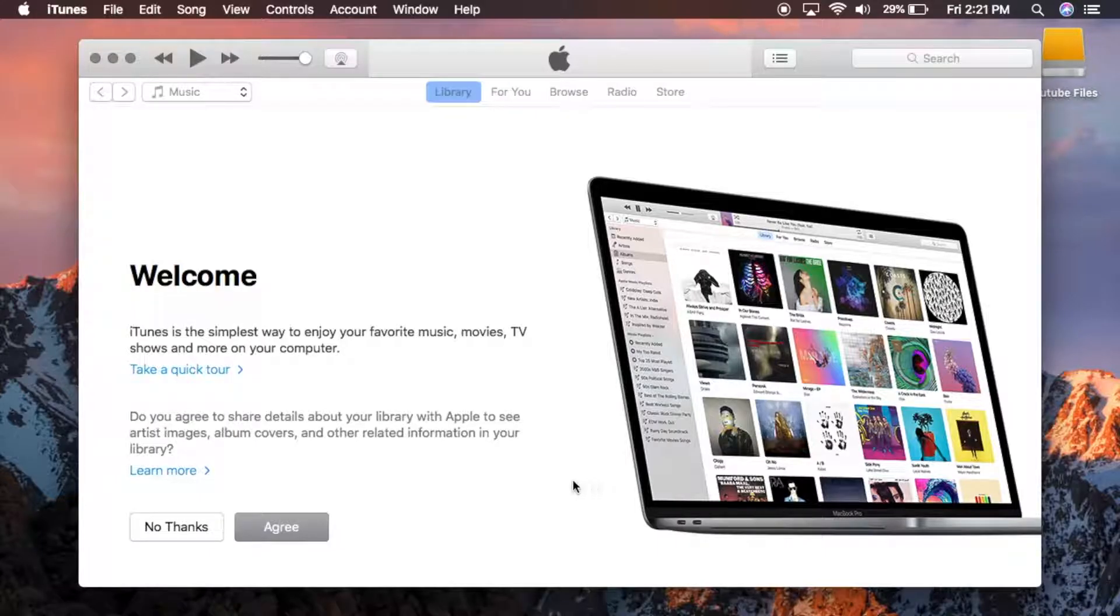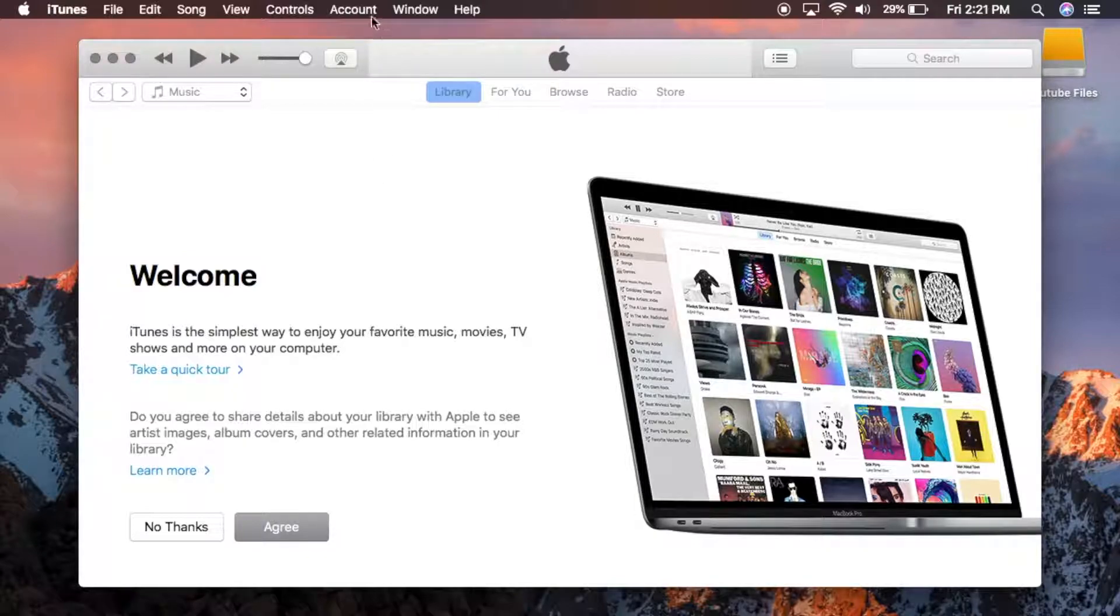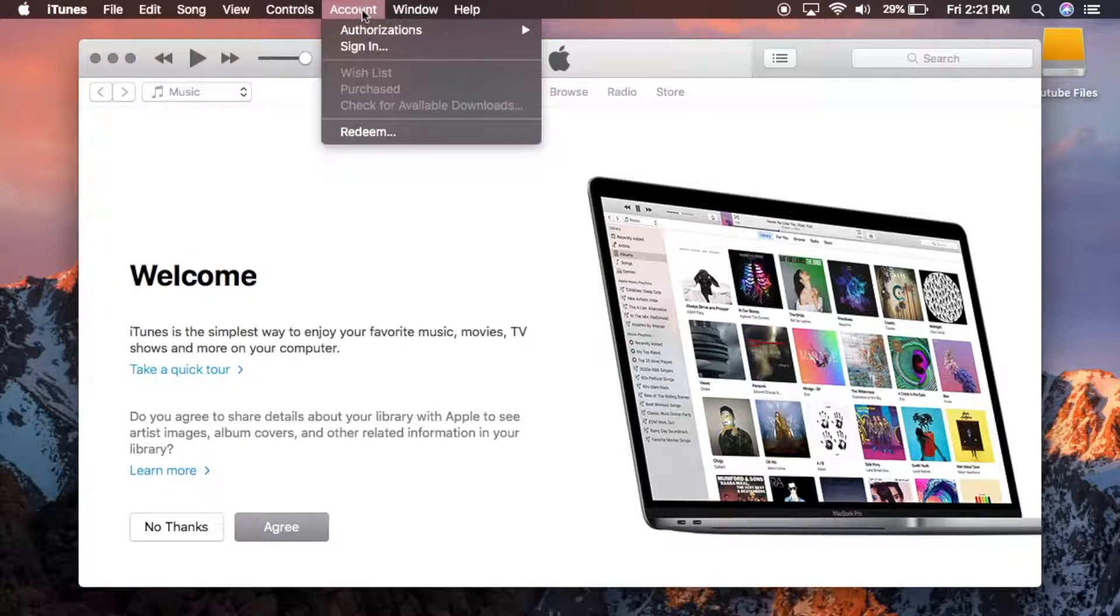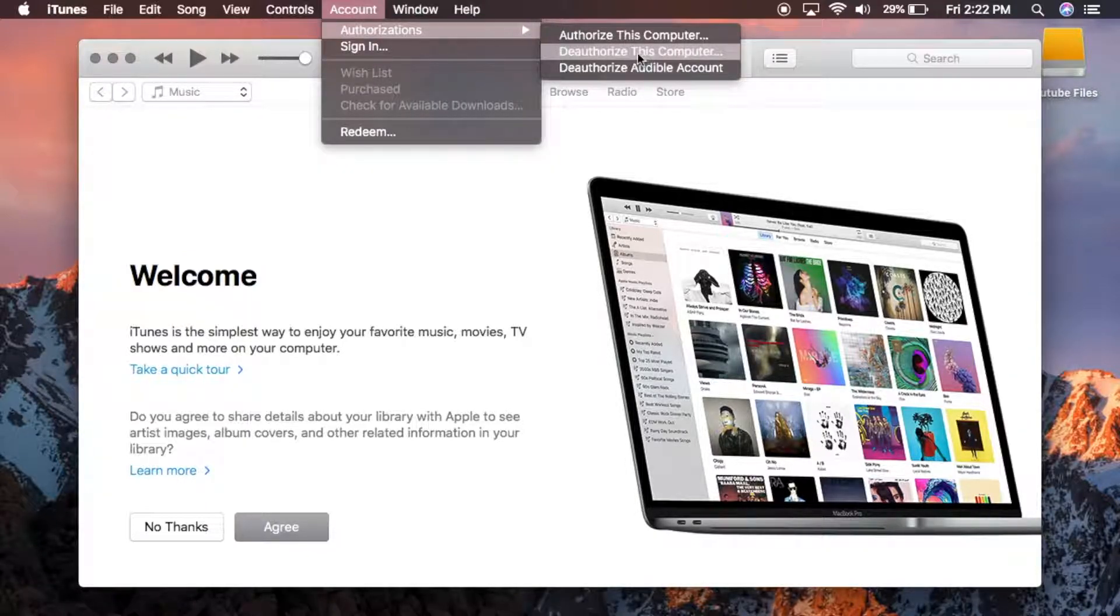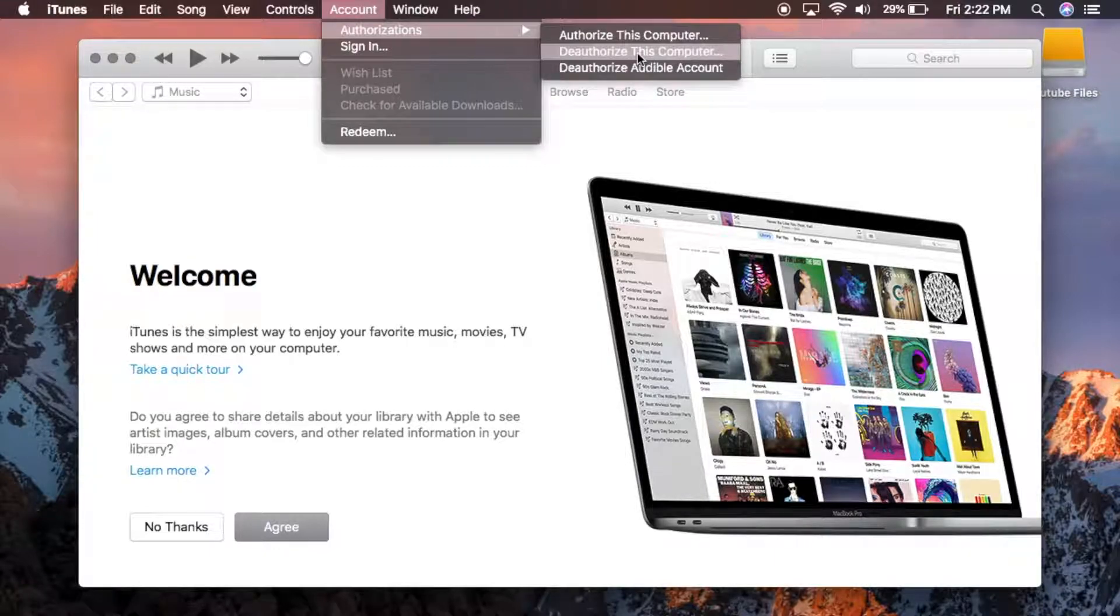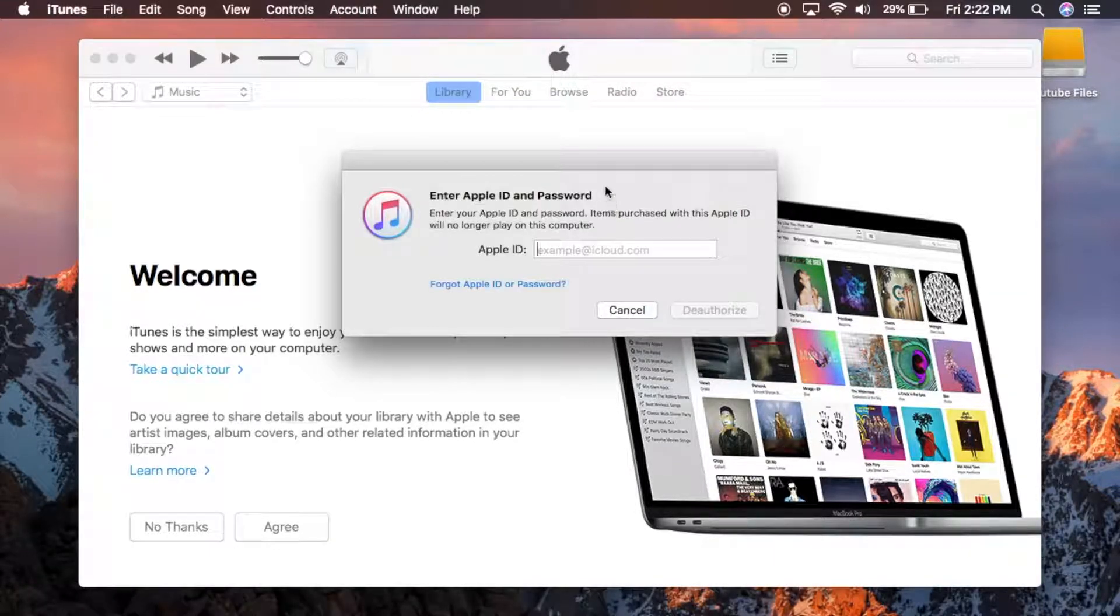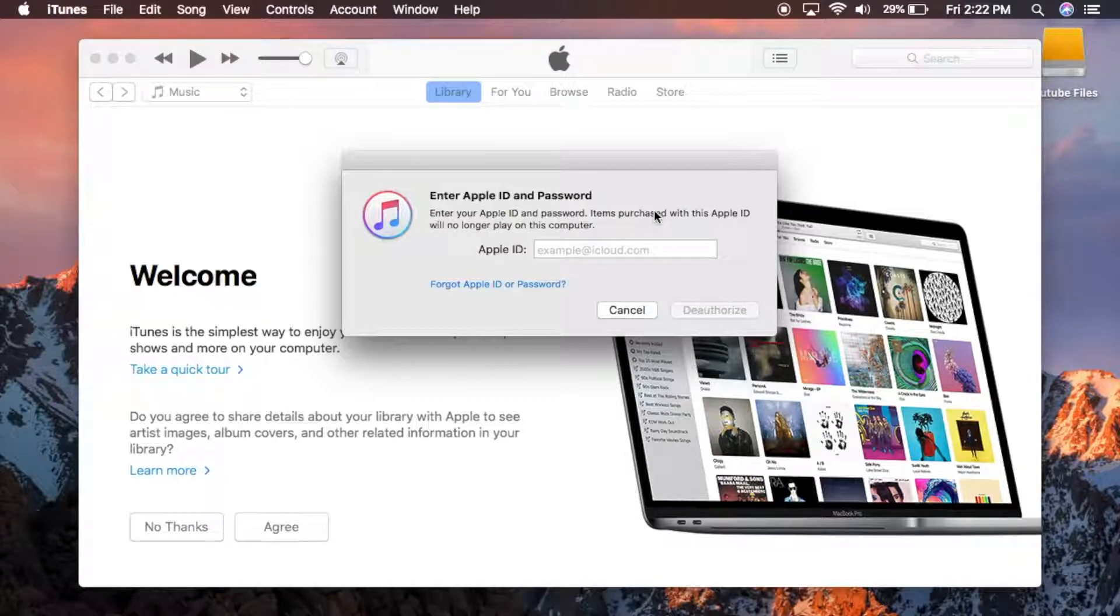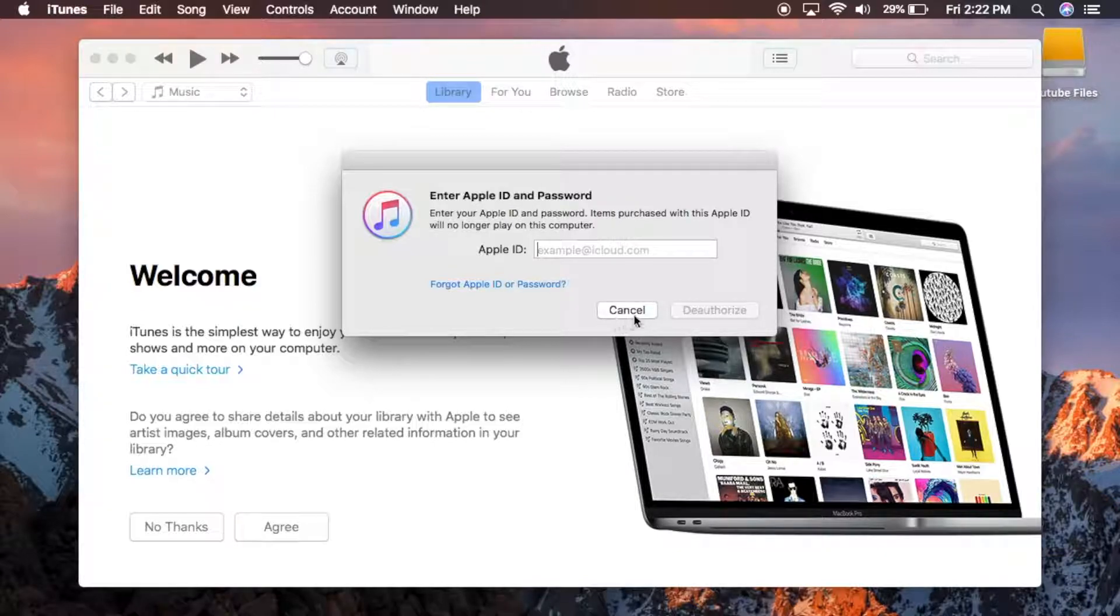The next thing you want to do is deauthorize iTunes on your computer. Go into iTunes, go to the menu, and hit deauthorize this computer. Then enter your password—I'm already signed out. Once you do that, you will deauthorize iTunes on the computer.